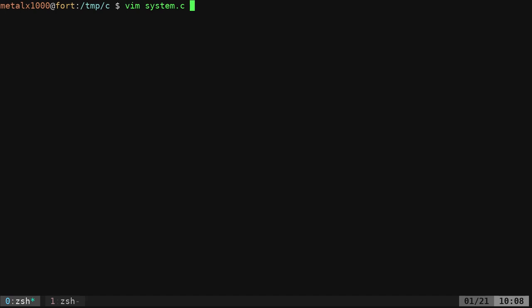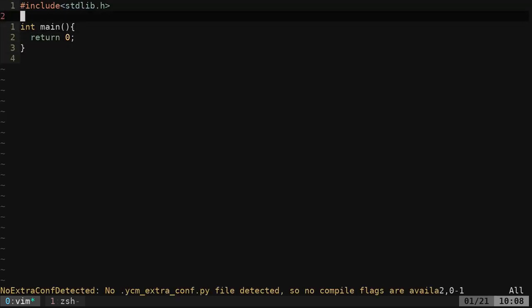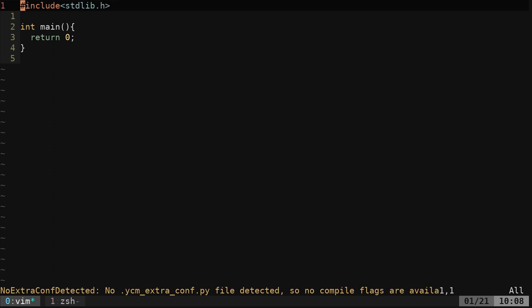That being said, I do it all the time. Let's go. Vim system.c is what I'm calling our code file, and in here we have a very basic function.